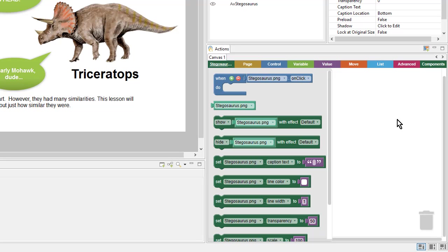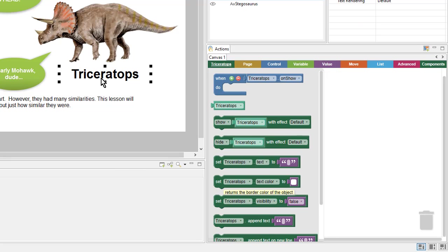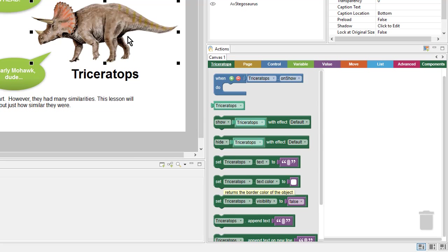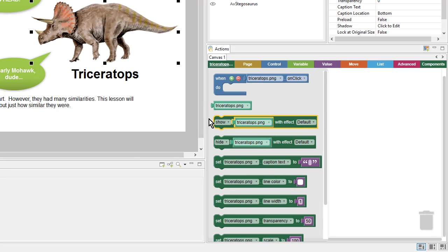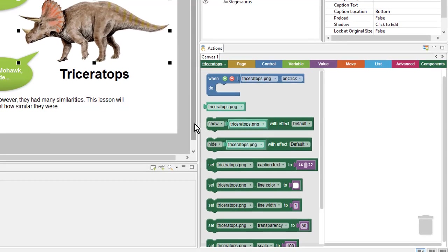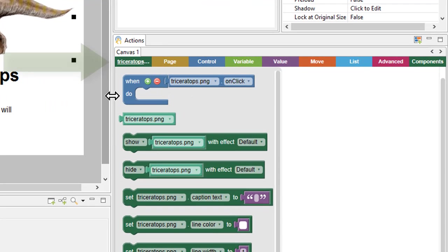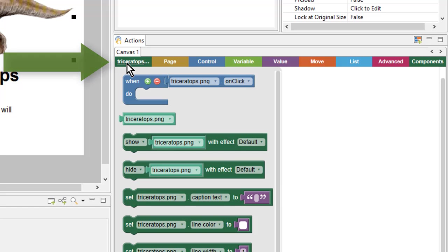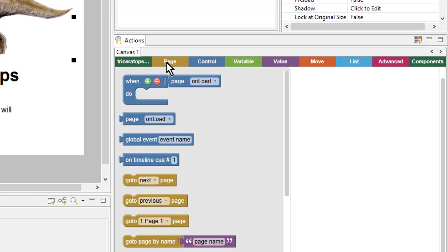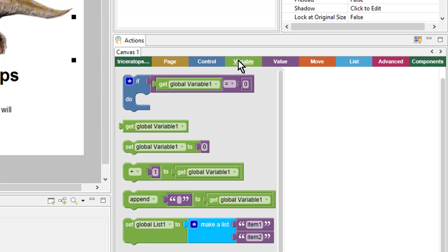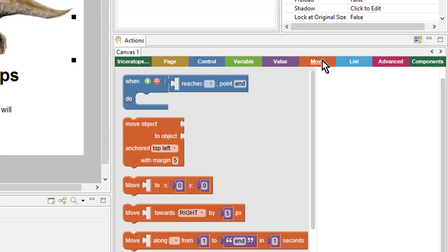When I select different objects on the page, my flyout panel changes to match the object. So I have these blocks for text and these blocks for graphics. The first tab here has a name of the object I have selected. There are other action categories that deal with other things, like the page, or variables, or moving objects around.